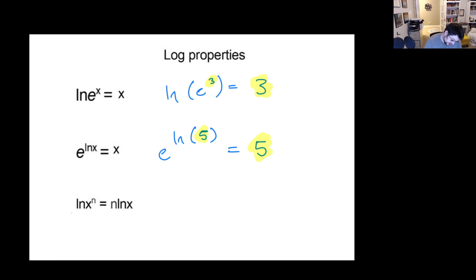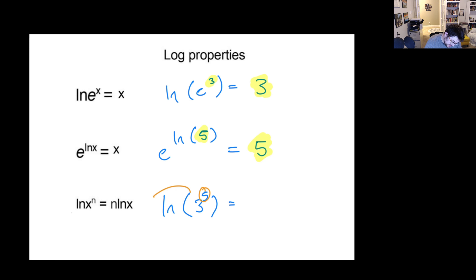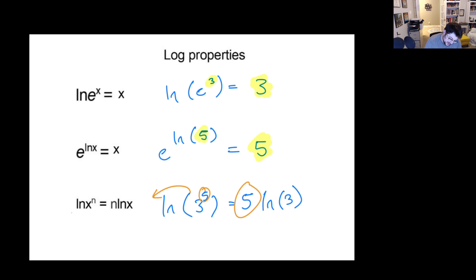Also, if I have natural log of something to a power, we can move that exponent to the front, and that would turn it into like 5 times natural log of 3. So if anything is in the front, we can also move it to the exponent. It can go back and forth.